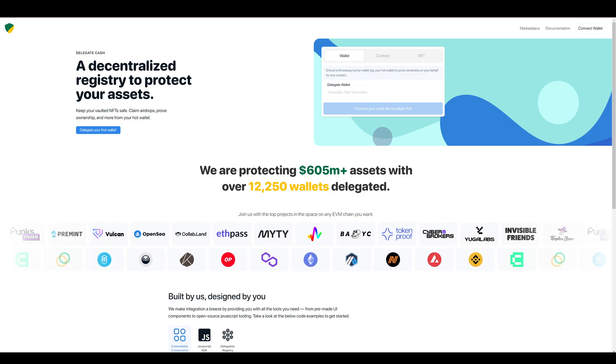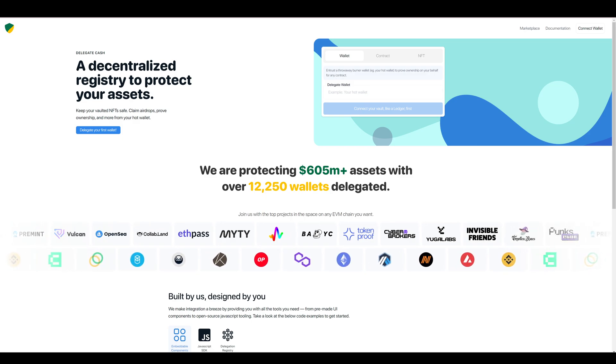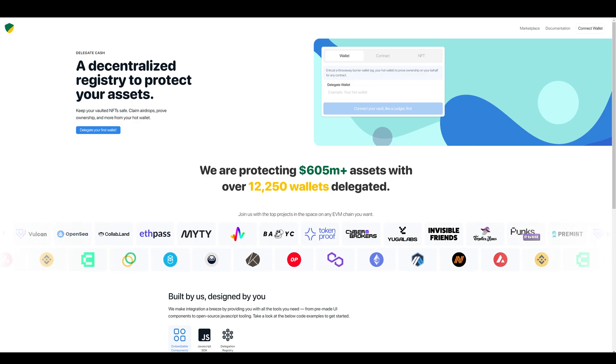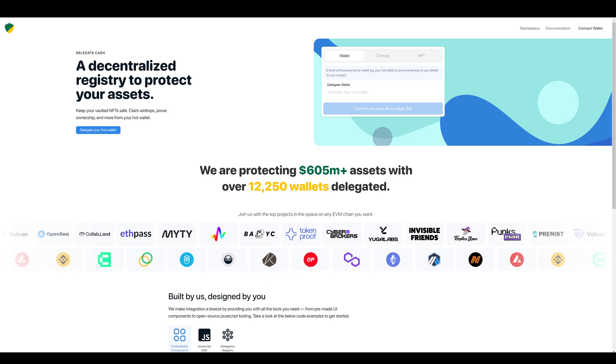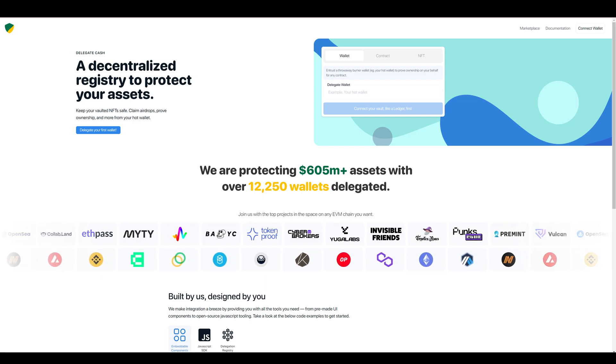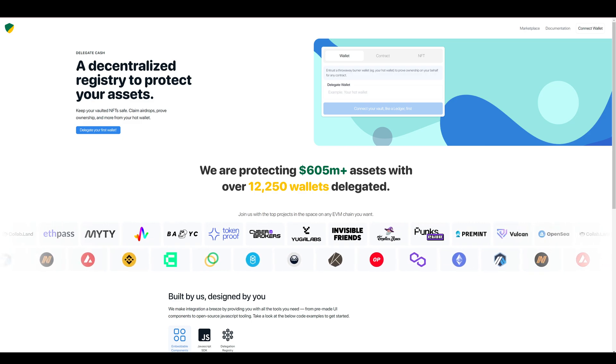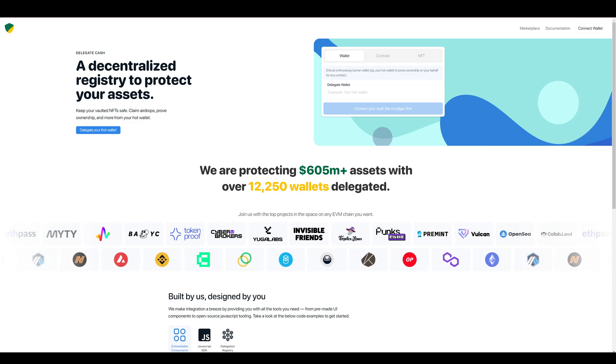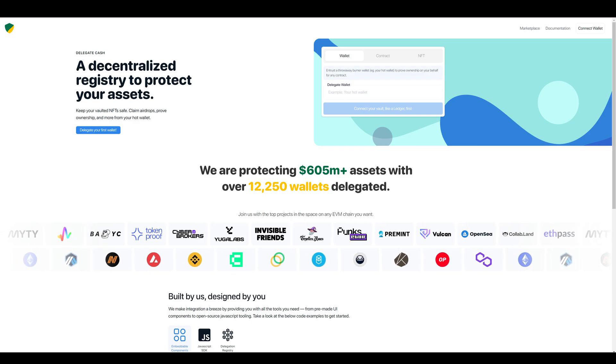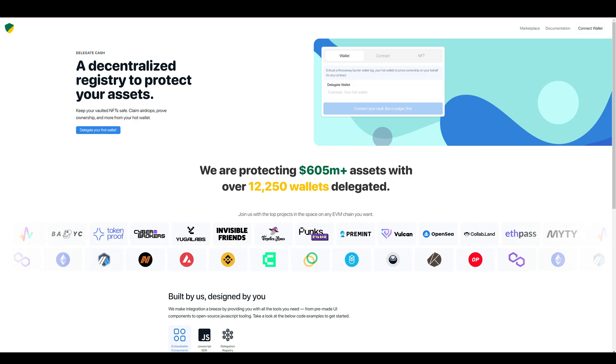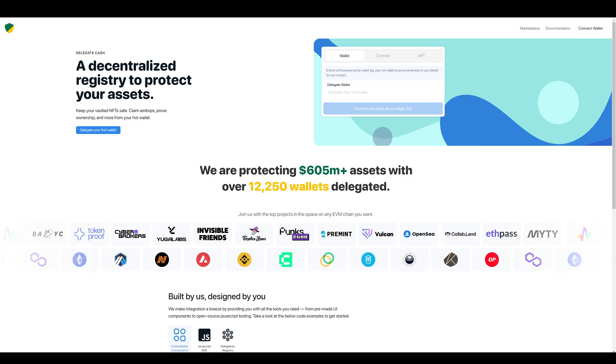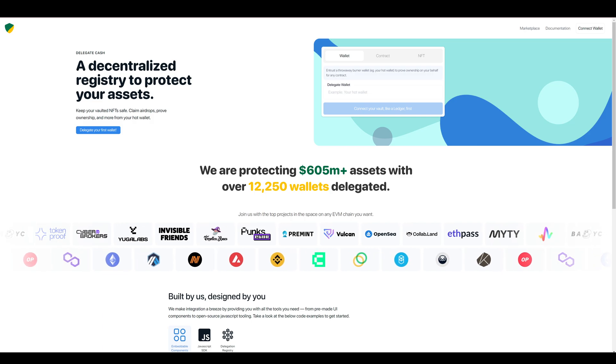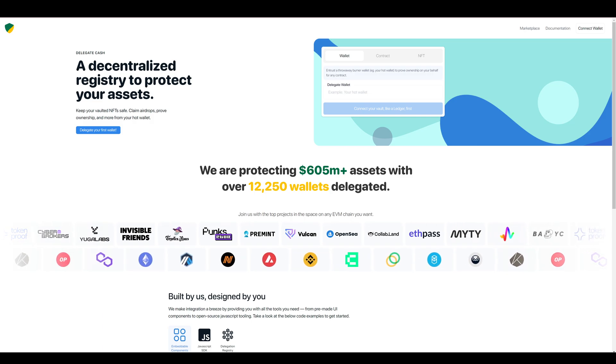claiming an airdrop or claiming a whitelist based on tokens that you might have in your cold wallet and you really don't want to connect your cold wallet to anything other than OpenSea. It's better to be left completely separate and safe. So I will take you through this very quick and simple process.